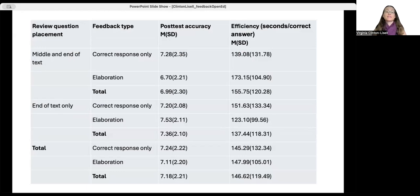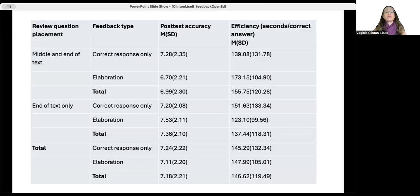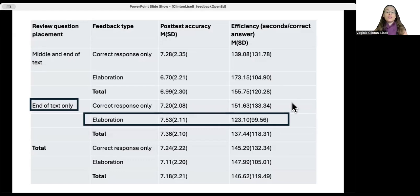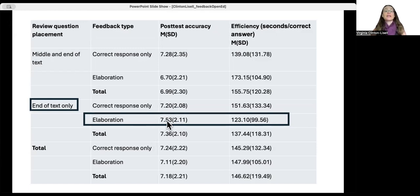Post-test accuracy is the number of correct answers on the learning assessment out of 10, and efficiency is the number of seconds it took to answer a question correctly — with higher accuracy indicating more learning. When looking at all results together, I found that the most effective condition, based on statistical analyses, was to have review questions at the end of the text only with elaborative feedback — not just correct response feedback. This condition had both the highest number correct and the fastest time in seconds per correct answer, indicating that both learning and efficiency were optimal for end-of-text placement with elaboration.